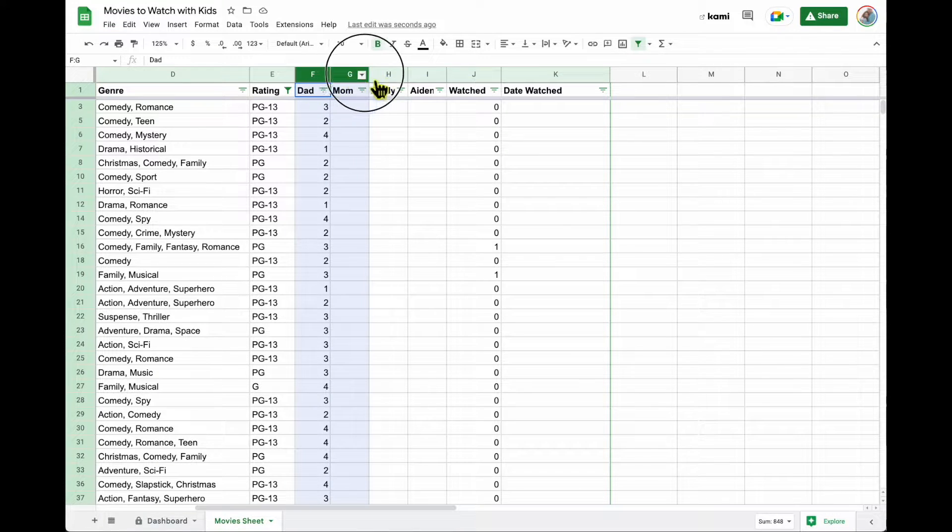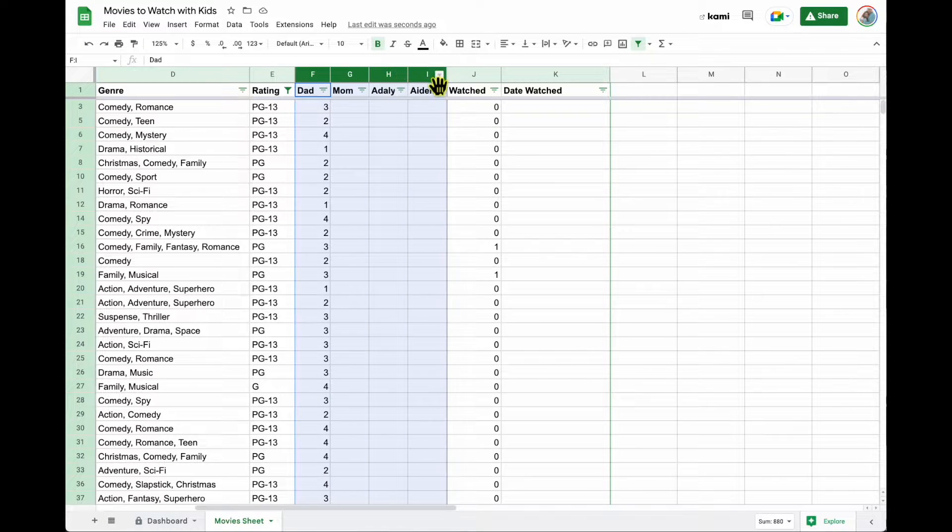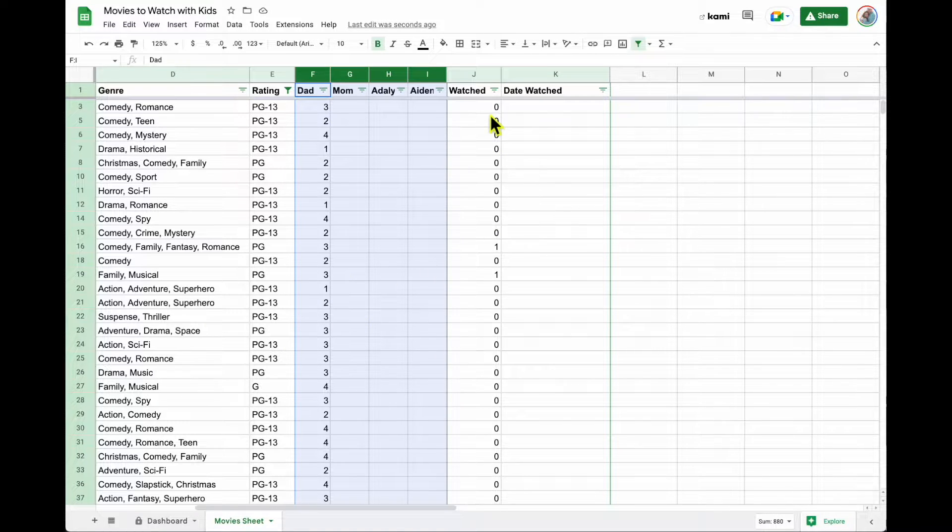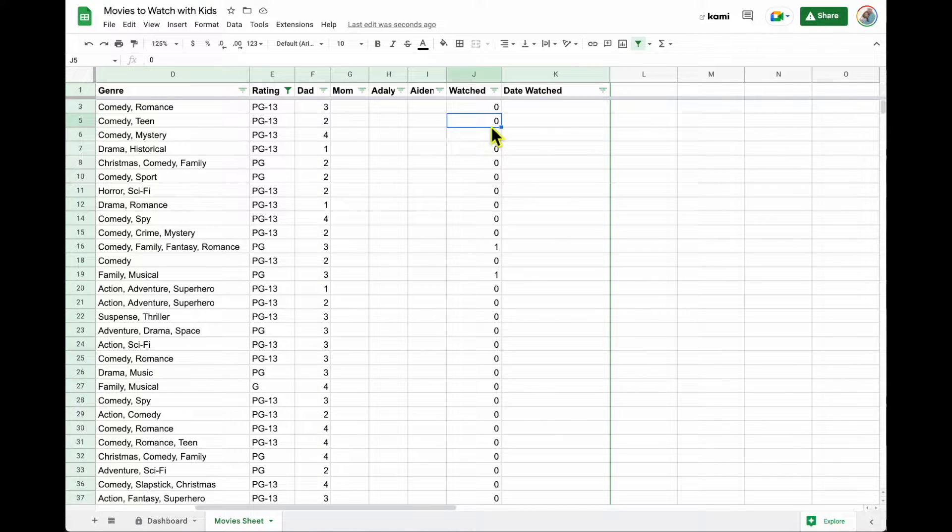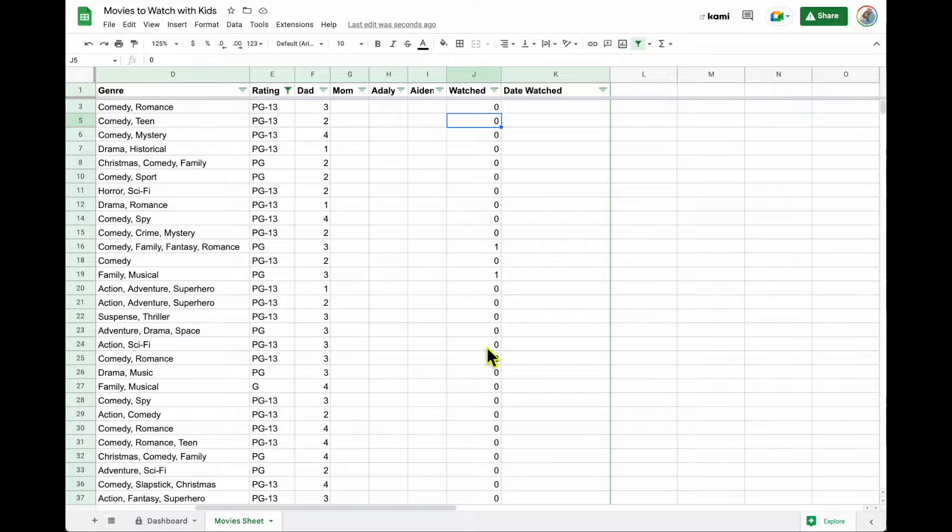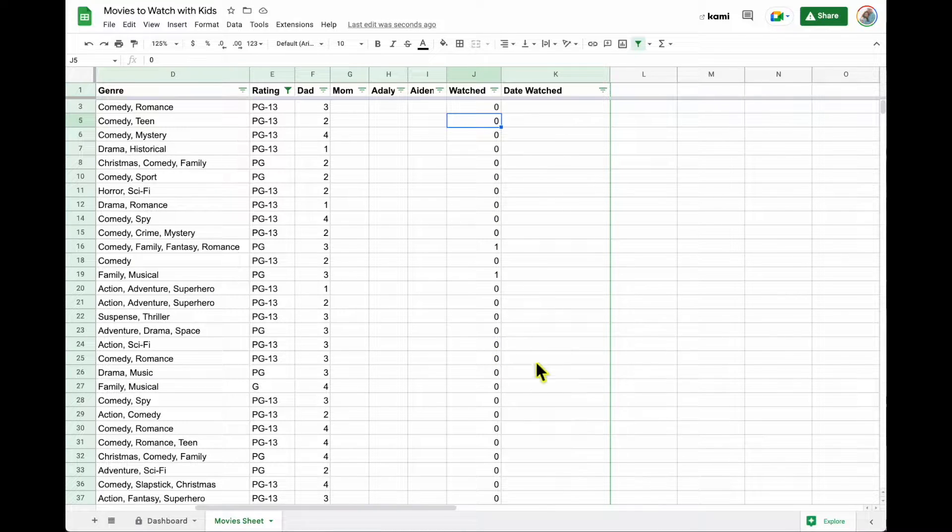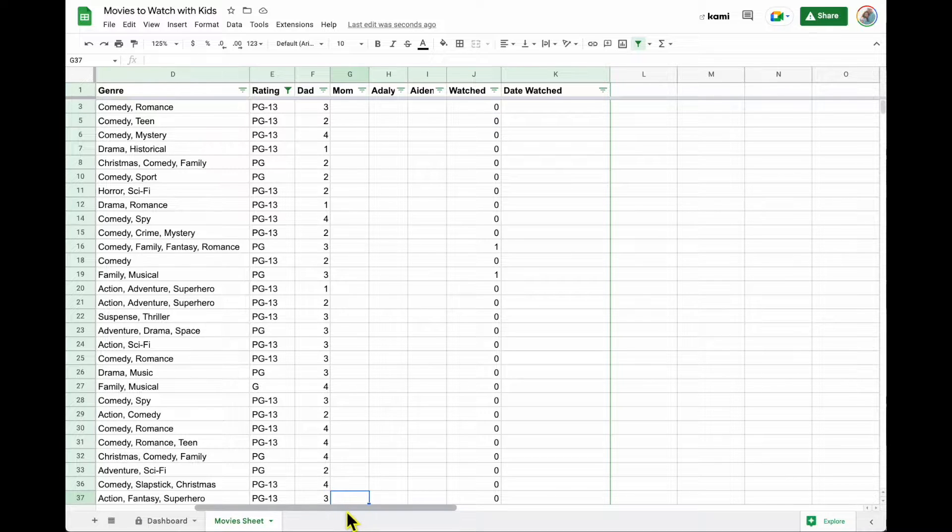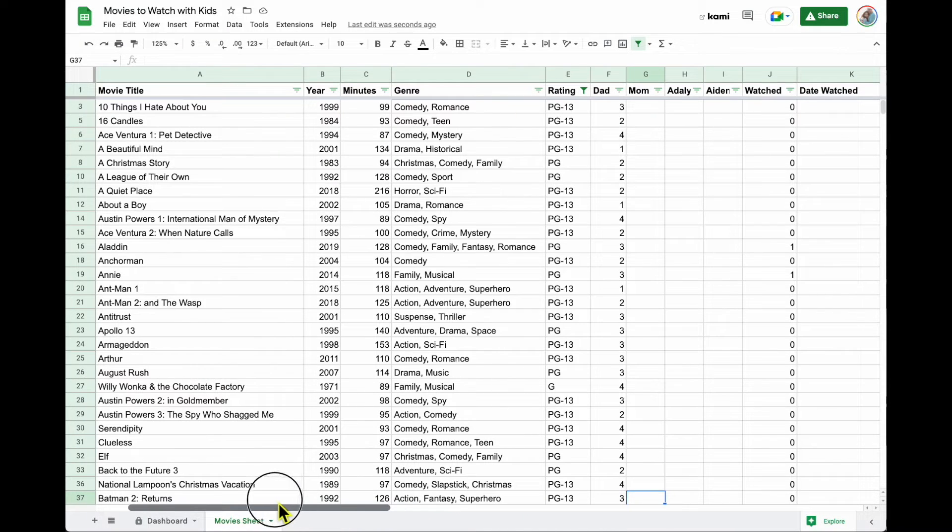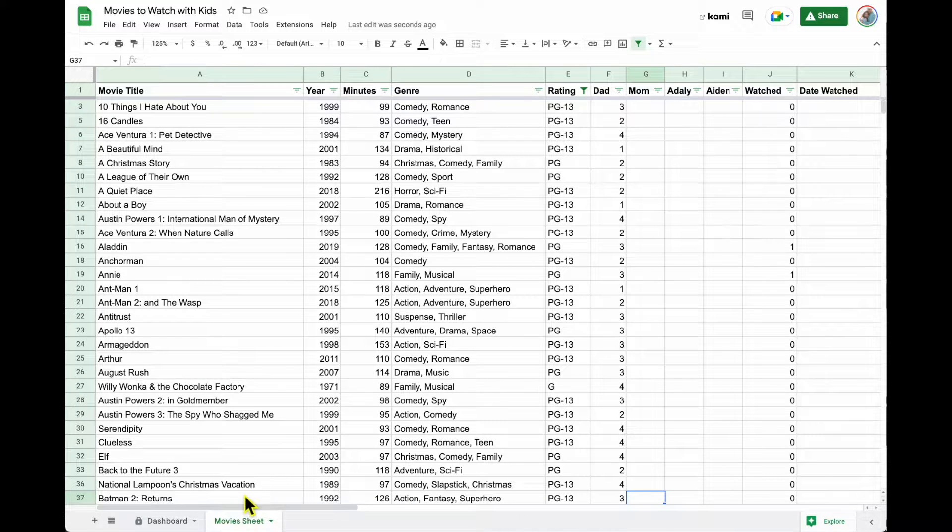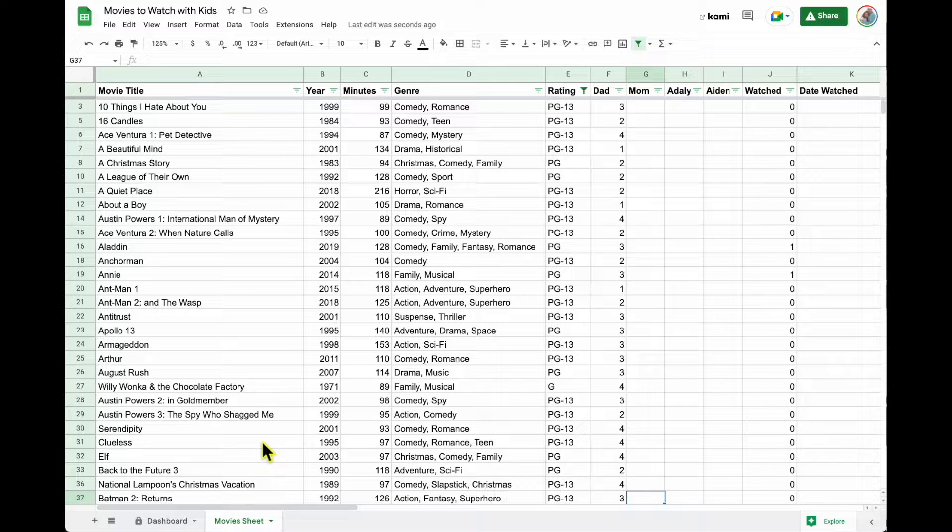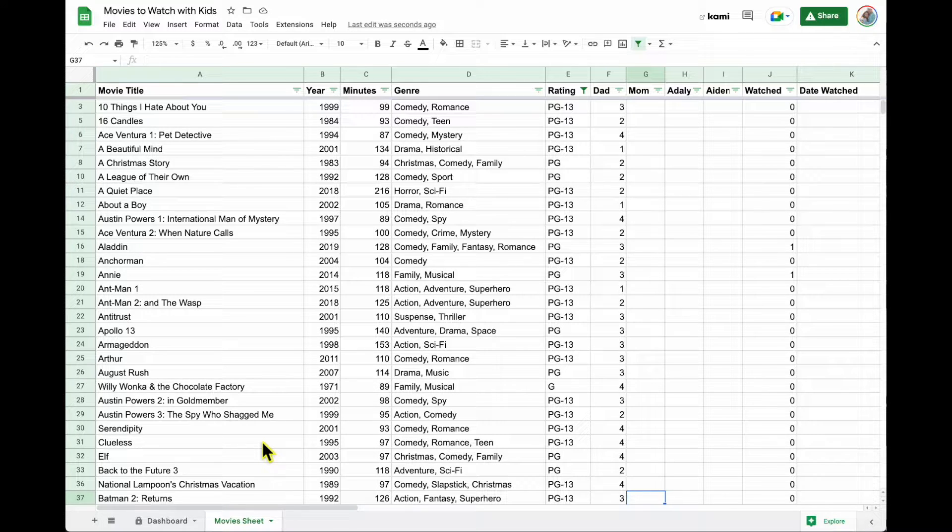These are columns where each member of our family rates what we thought of that movie. We also have a space where we can put down how many times we've watched it and date watched. I need to update this because my son has now watched all of the Marvel movies at least five times and the Star Wars movies. So we could probably update all of those ratings and watched and the dates watched.